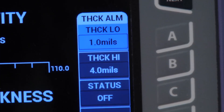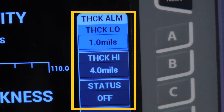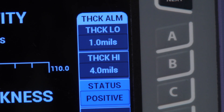Pressing alarm again brings up the coating thickness alarm. You can select the lower limit shim thickness using A and the upper limit using B. Set the status to positive or negative.